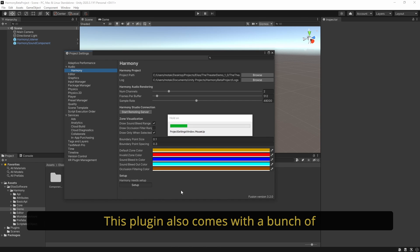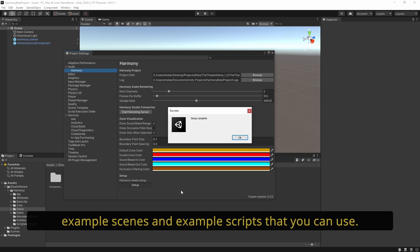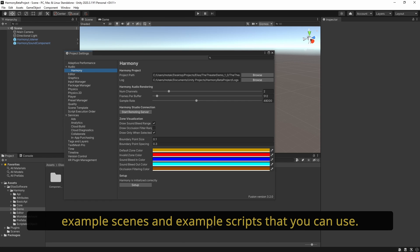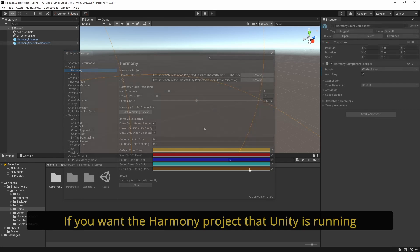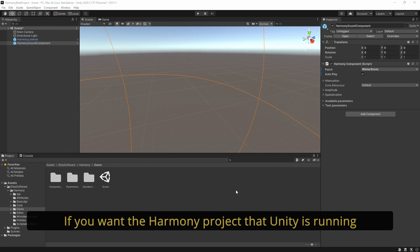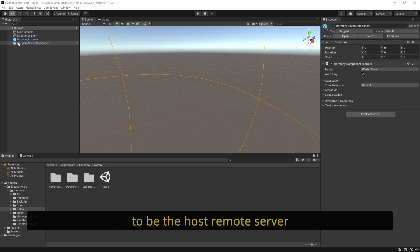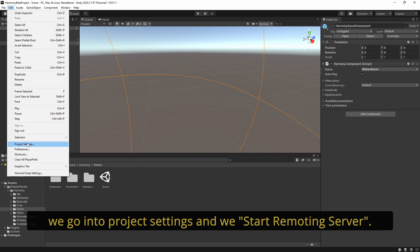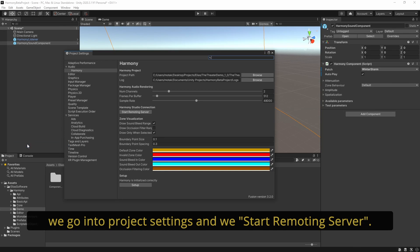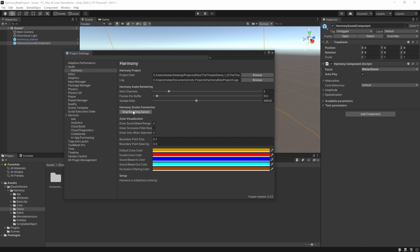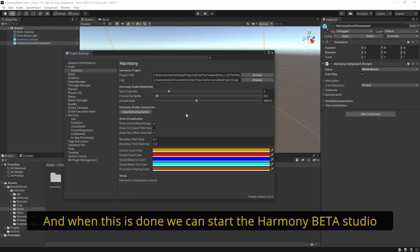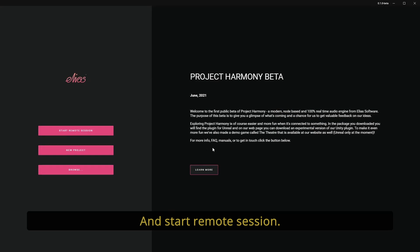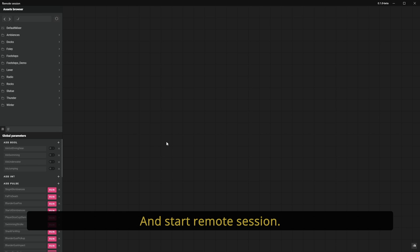This plugin also comes with a bunch of example scenes and example scripts that you can use. If you want the Harmony project that Unity is running to be the host's remote server, go into Project Settings and start Remote Server. When this is done, we can start the Harmony beta studio and start Remote Session.